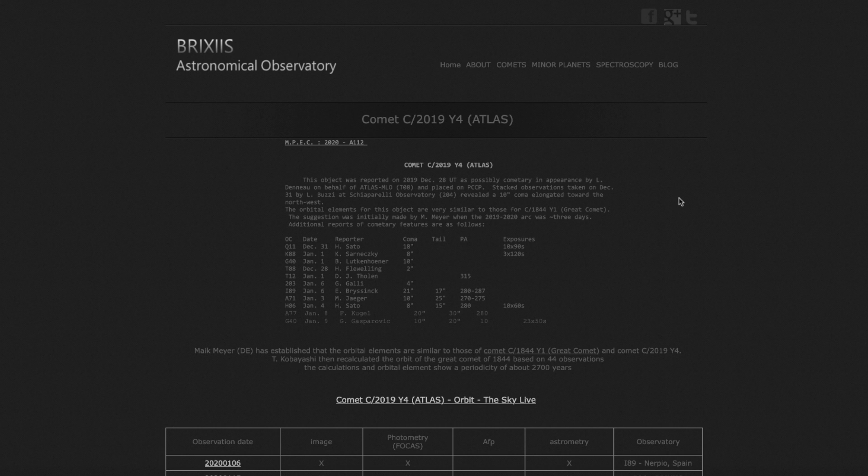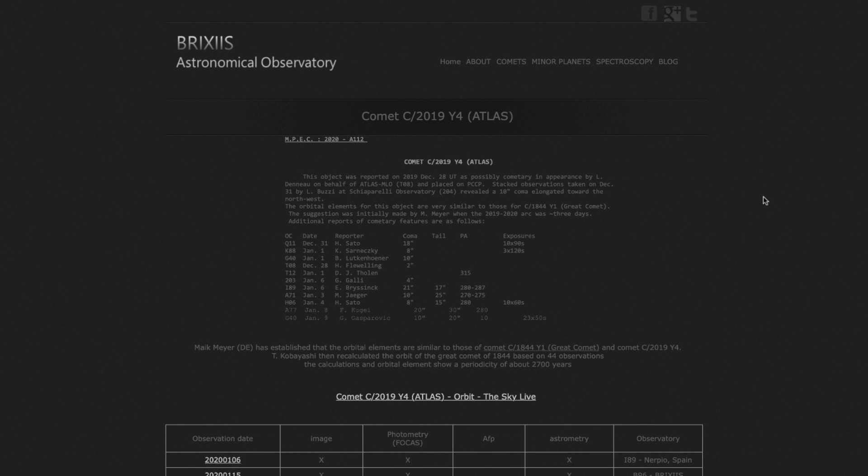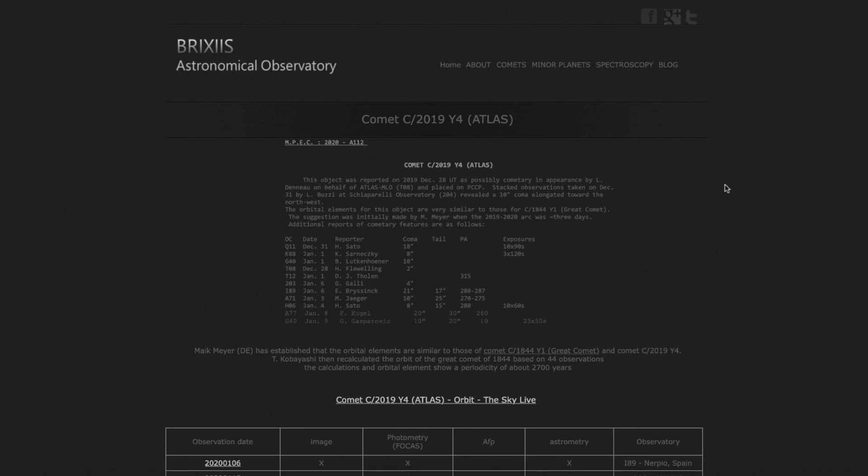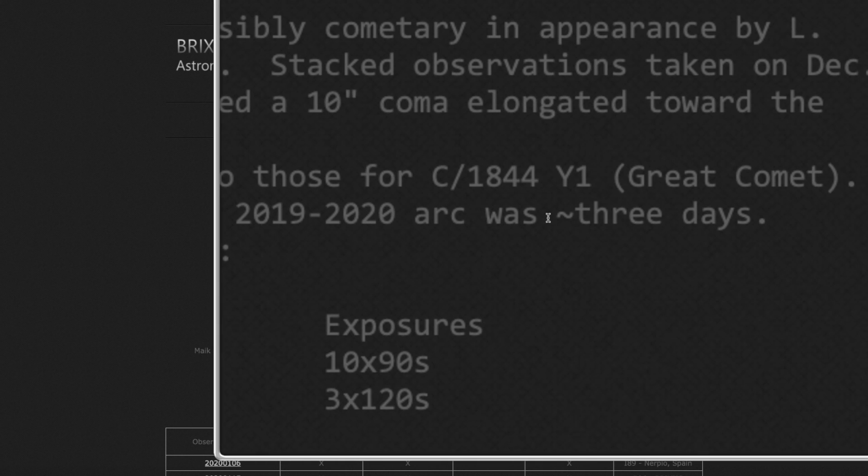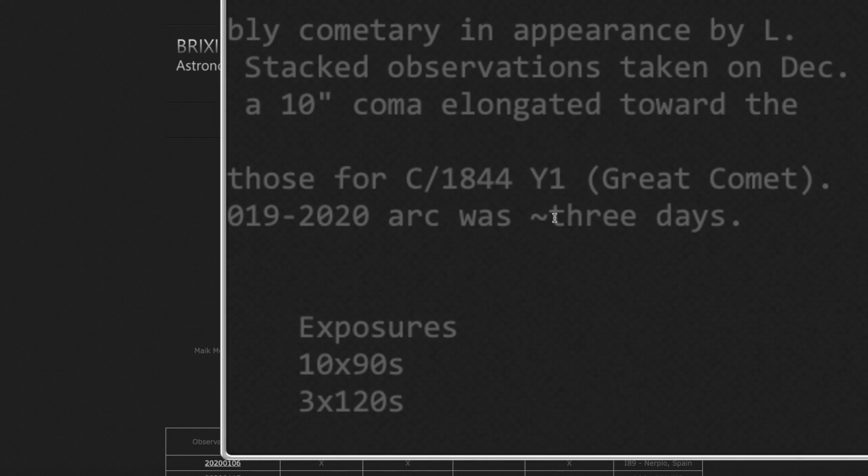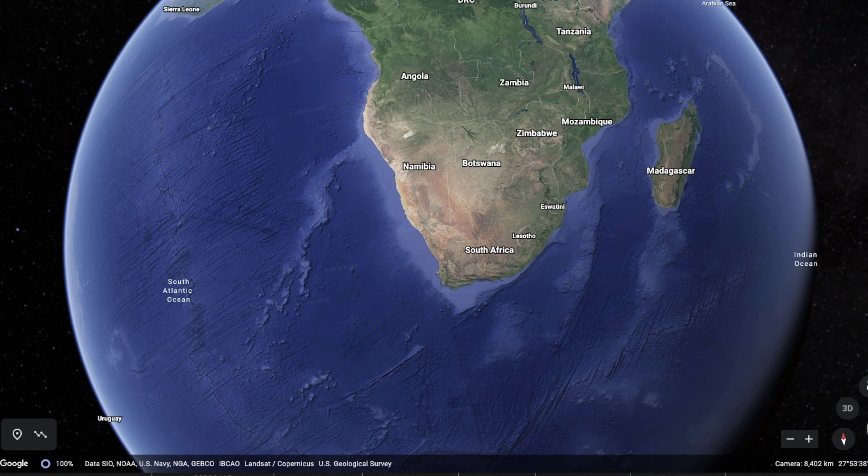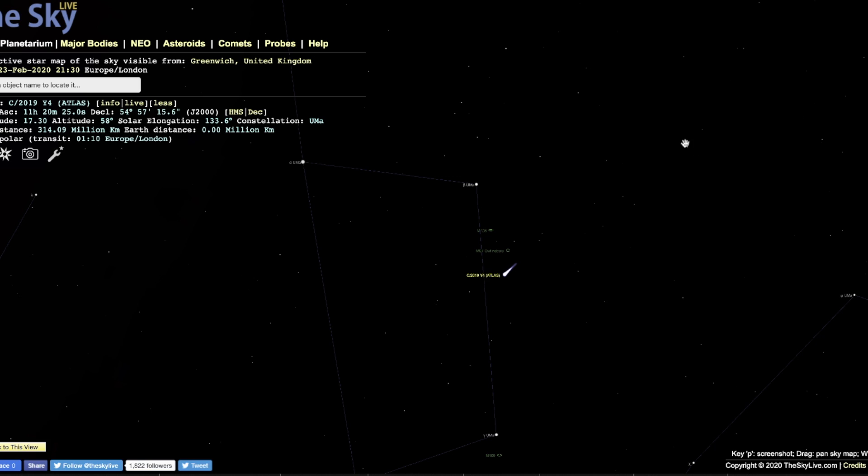When they first saw it they really weren't sure. Stacked observations taken on December 31st by L. Busey revealed a 10 inch coma elongated towards the northwest, and that would be up in the Big Dipper and the north northwest part of the sky. The orbital elements for this object are very similar to those for C 1844 Y1 great comet. So this very well could be a family member of that comet, which means it might have the potential to put on a good show much like that one did.